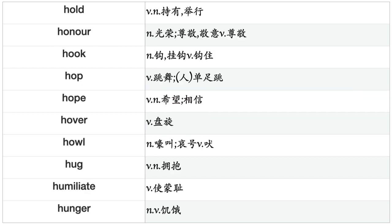Hoist, Hold, Honor, Hook, Hop, Hope, Hover, Howl, Hug, Humiliate